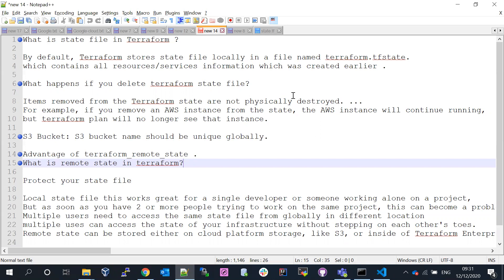The tfstate file contains all the resources and services information which was created earlier. When you create a service using Terraform, it stores a JSON file with all the resource information: resource name, logical name, and resource properties — all in JSON format. That is called the tfstate file.